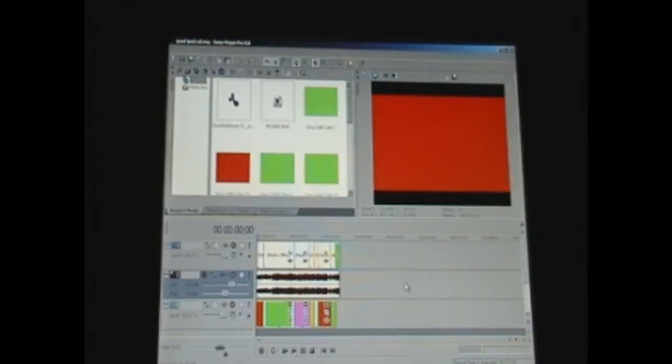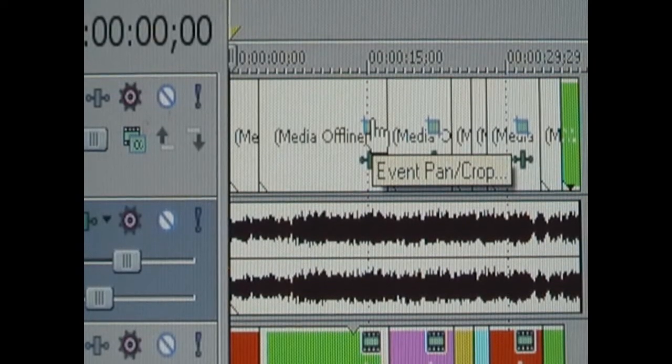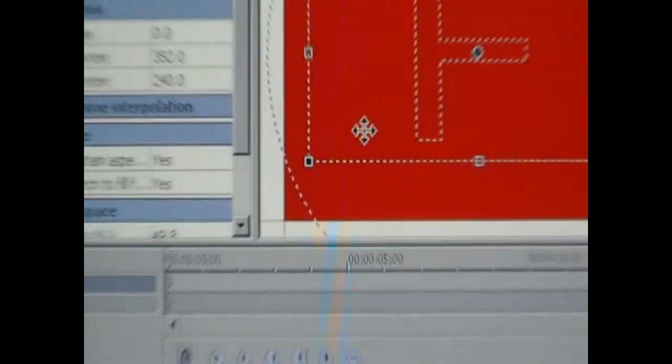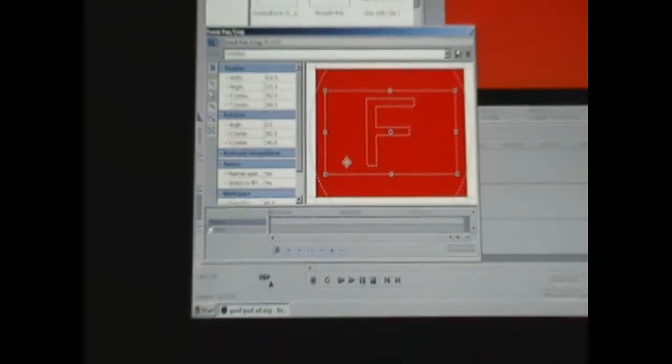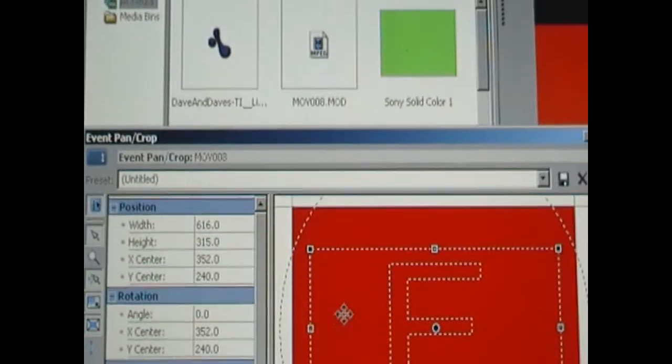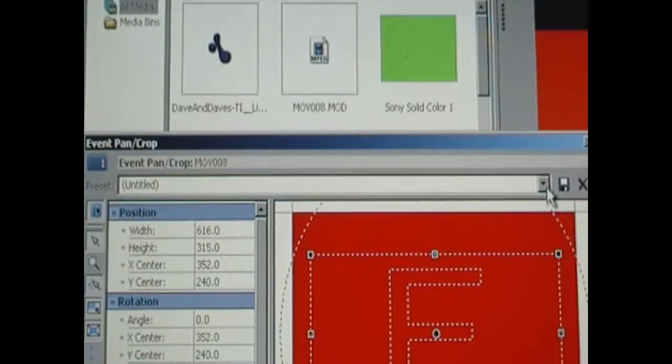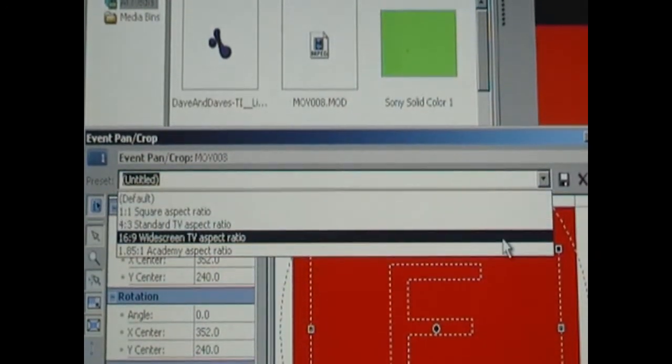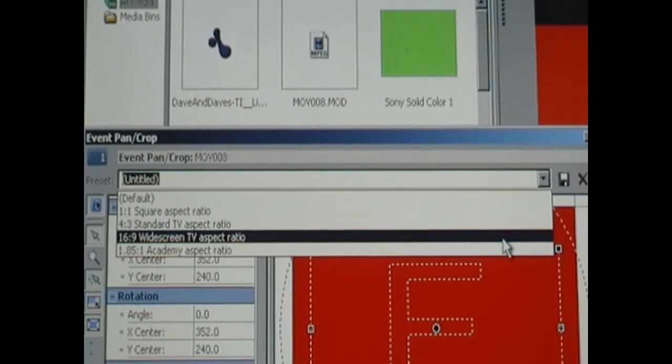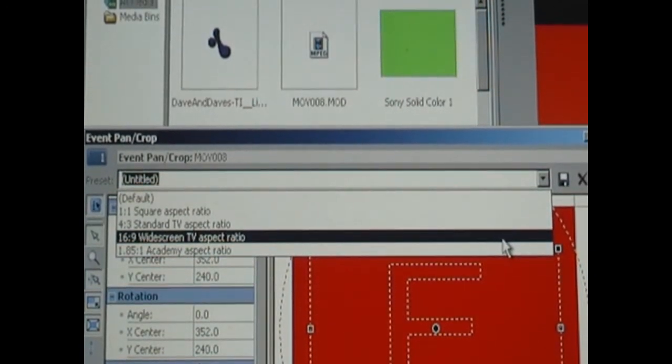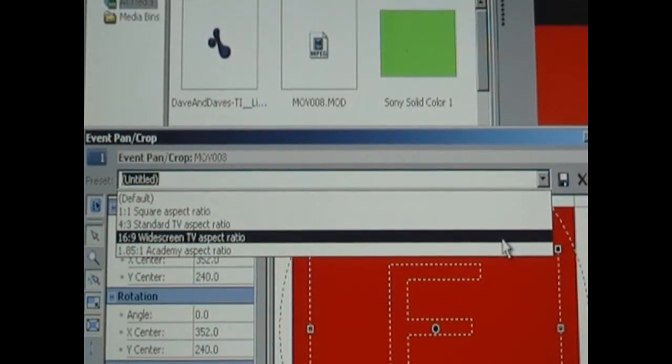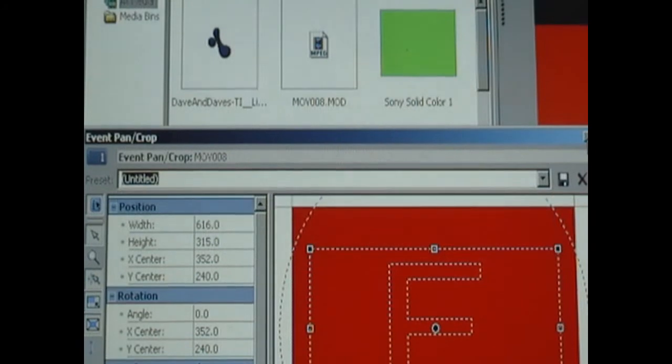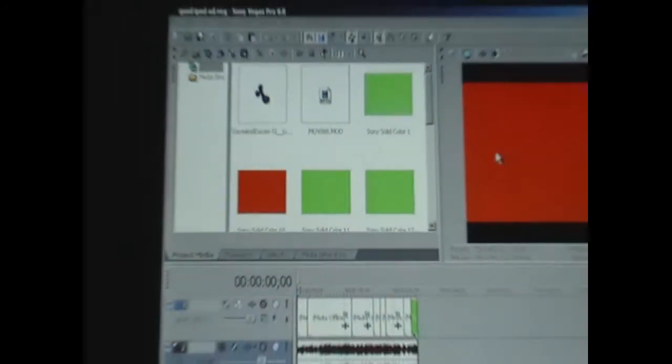If you don't have a widescreen camera, you're going to want to go to the Event Pan Crop facility, which is right here. You're going to want to click on that, and you're going to want to go up here and click on that. You're going to want to go to the 16:9 widescreen TV aspect ratio. But if you do have a widescreen camera, that's great, just don't do anything.